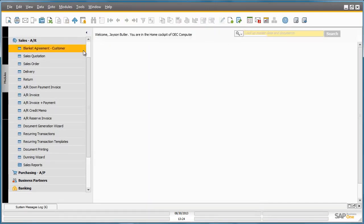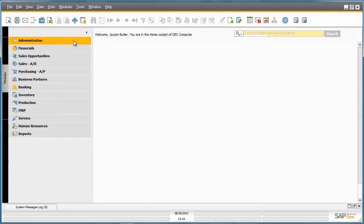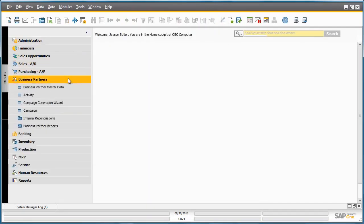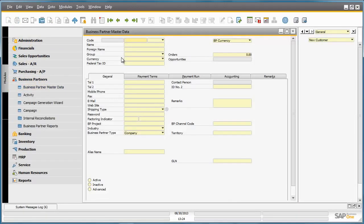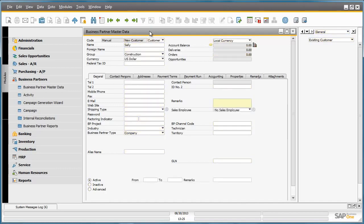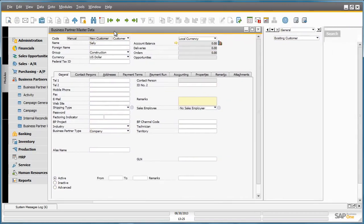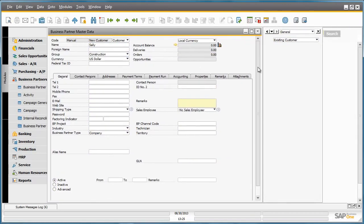If we go back to our customer that we created in the Business Partner Master Data, we can see that our user-defined field has now been updated and this is now flagged as an existing customer in the system.